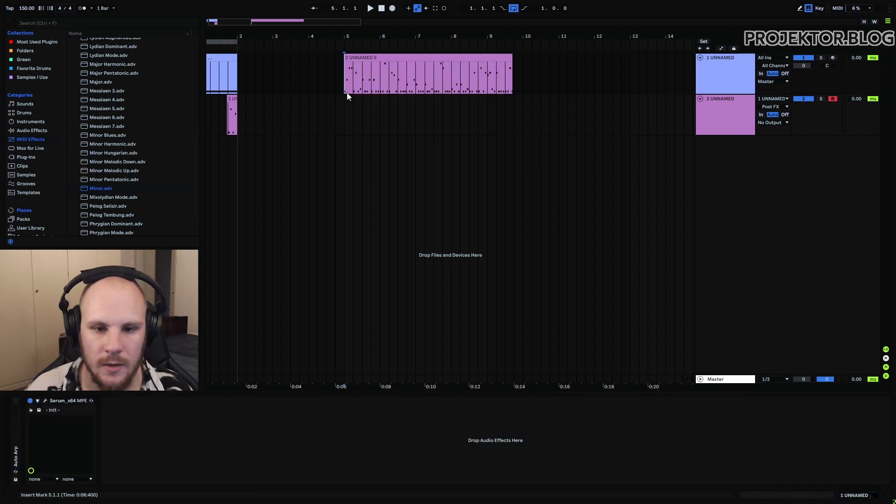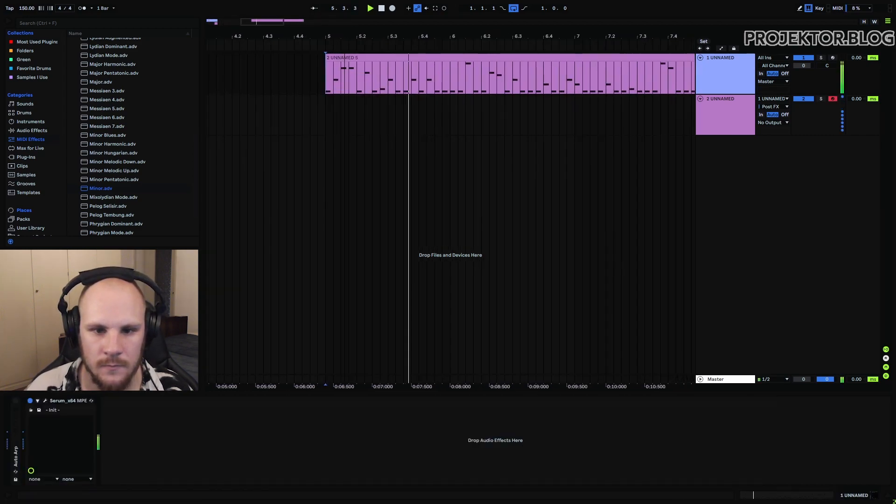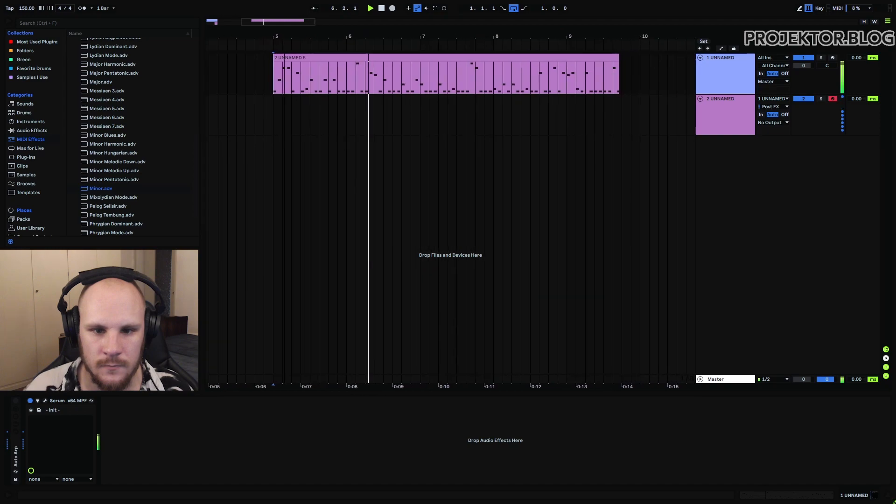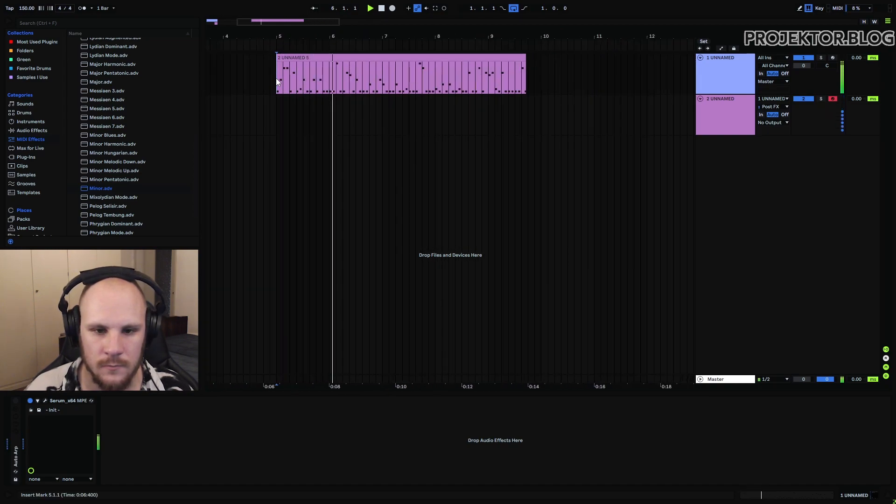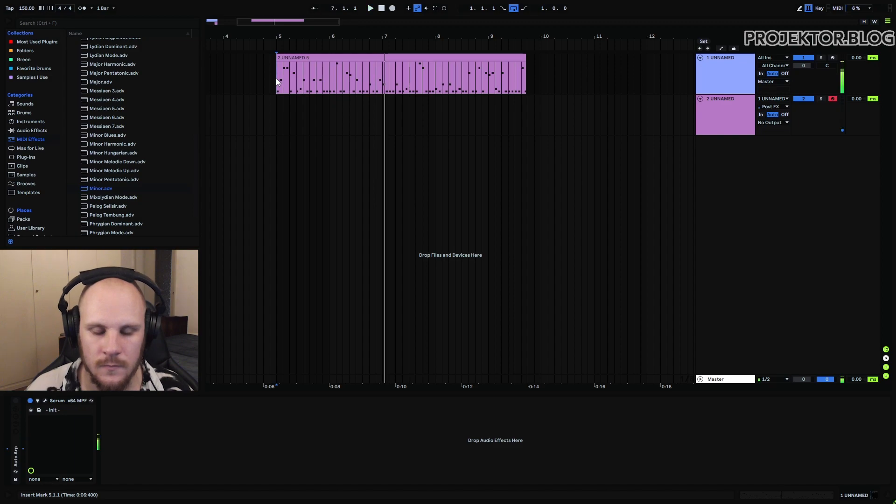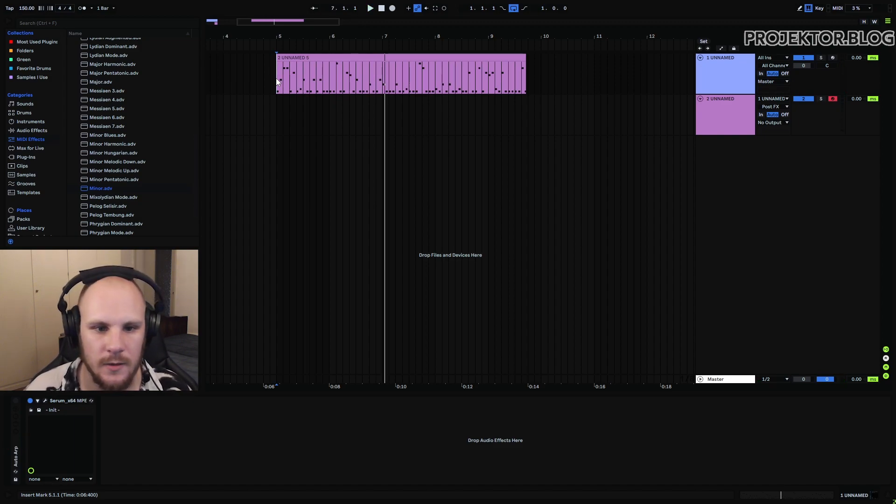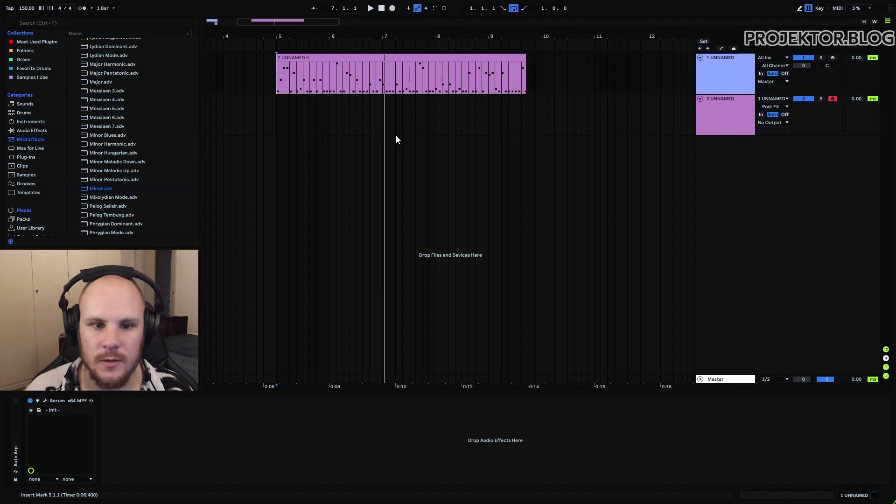And now we can just assign this to this track. Turn off the auto-arp because we've already generated our arp. And we can play with it. So you can see that it's continuously repeating the same thing right.